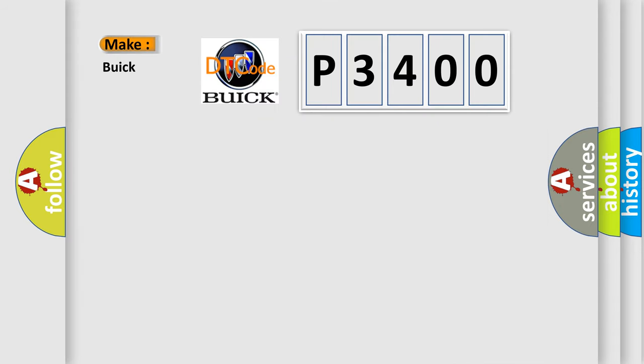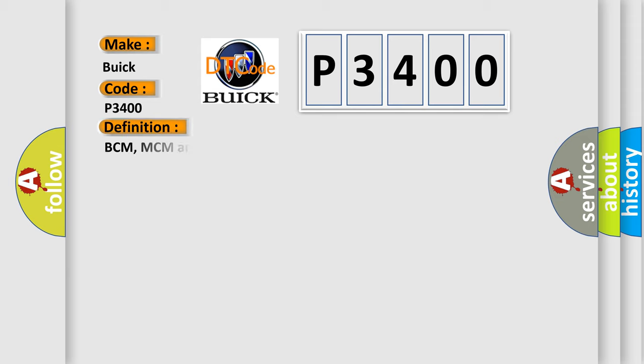So what does the diagnostic trouble code P3400 interpret specifically for Buick car manufacturers? The basic definition is BCM, MCM and PGM PHY system program version mismatch.